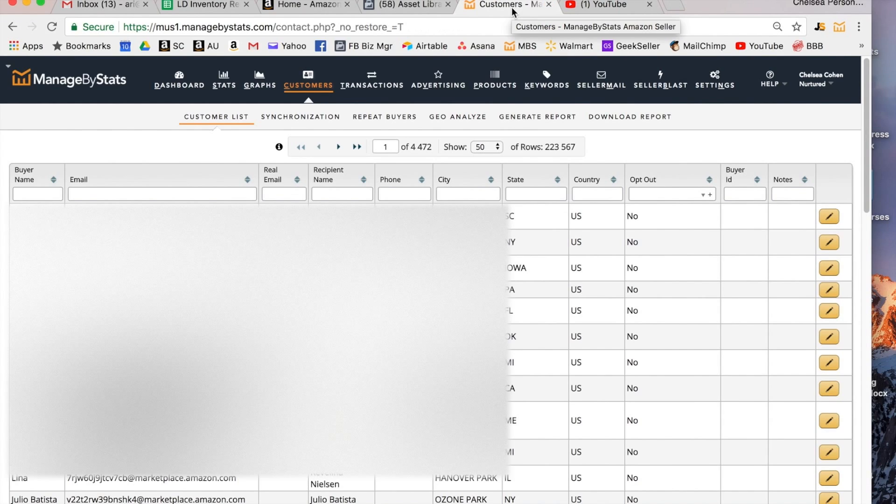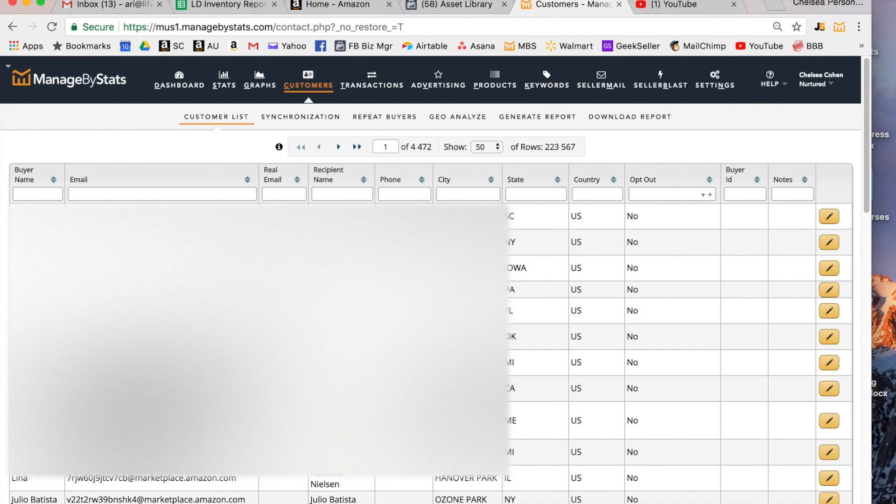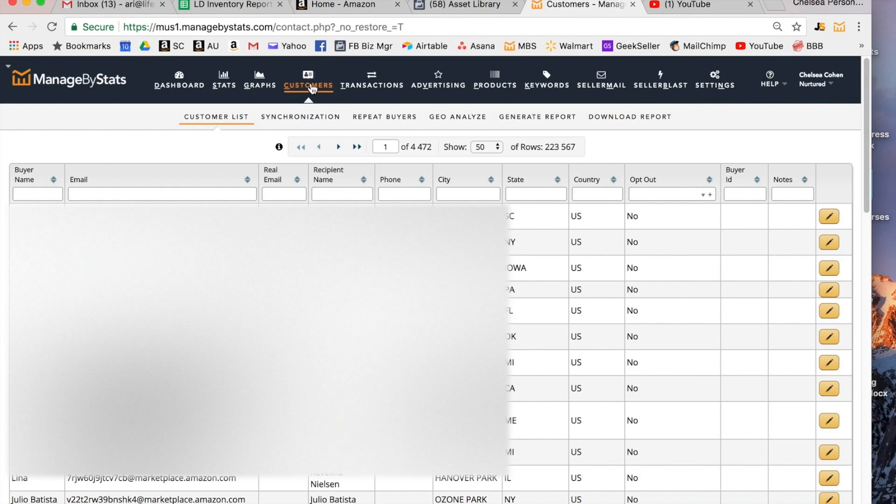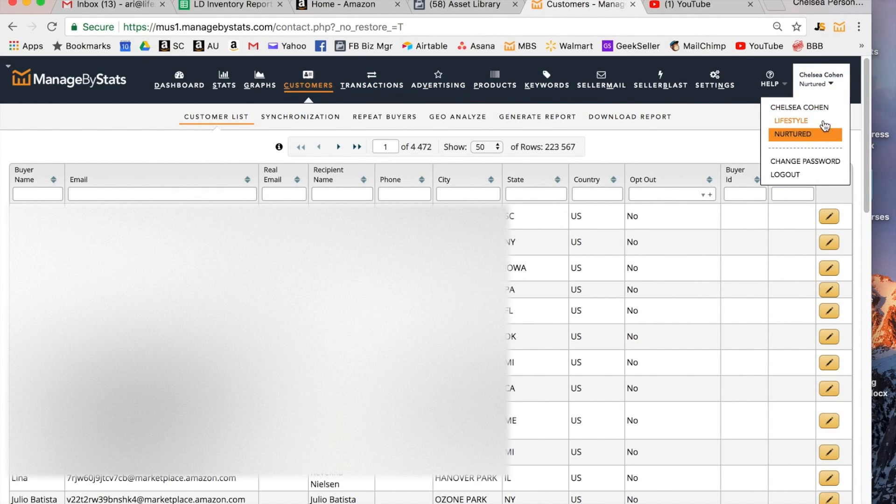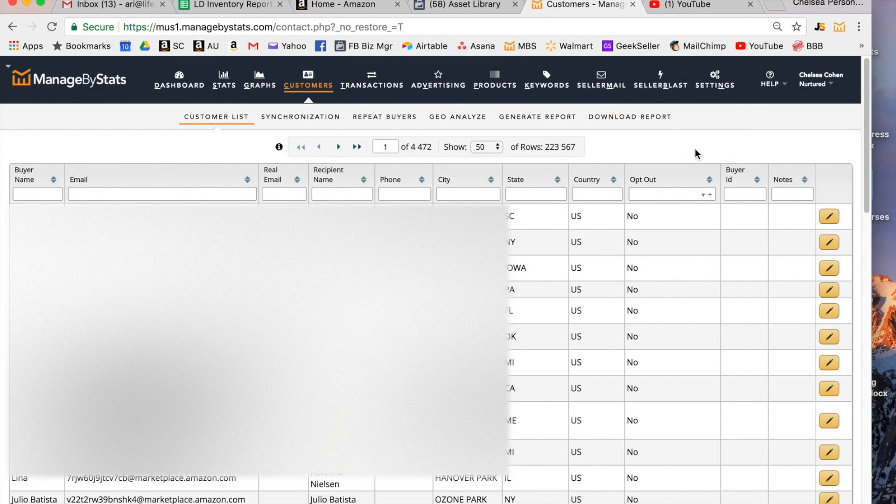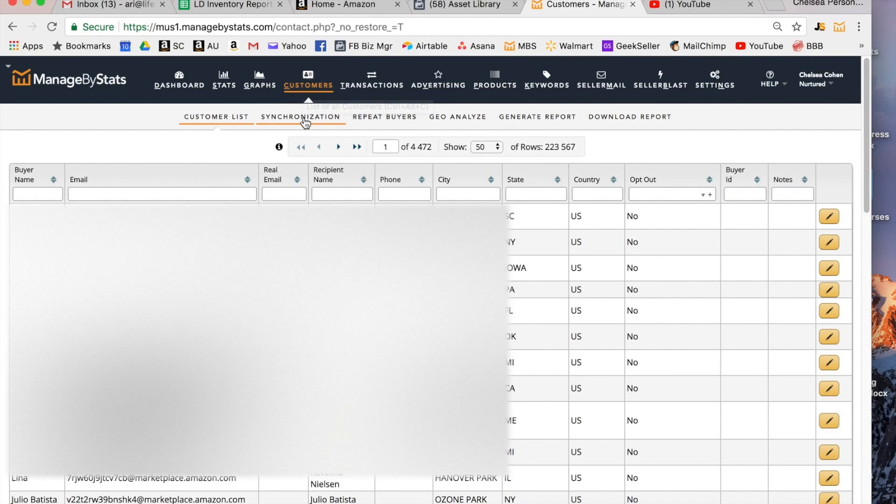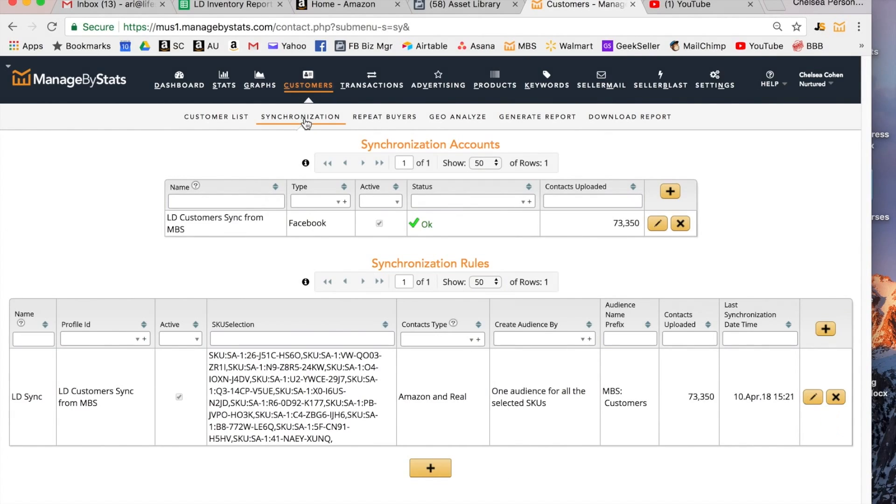Next we're going to jump into Managed by Stats. In order to create the synchronization, after you log in of course, again make sure you're in the right account if you have multiple seller accounts connected to your Managed by Stats. Go to customers and then you're going to click on synchronization. So what synchronization means is you're actually giving Managed by Stats API access to your Facebook account, your Facebook business account.